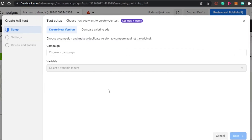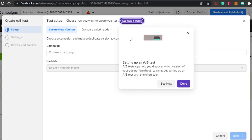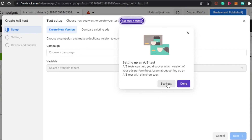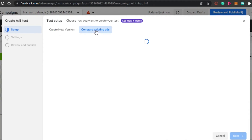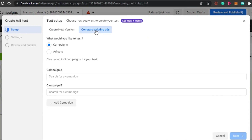Facebook is really beginner-friendly. You'll see a 'See How It Works' option, which gives you a beginner's tutorial about A/B split testing. You can check it out, and when you're ready, simply click Done.